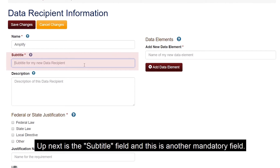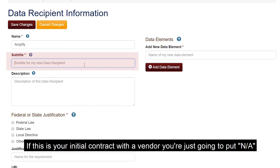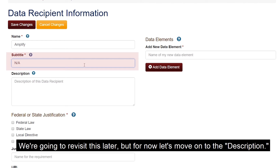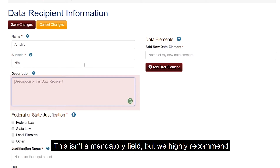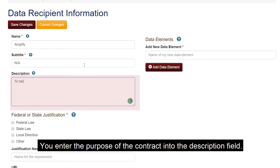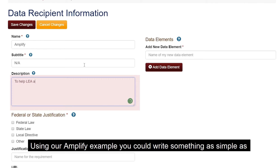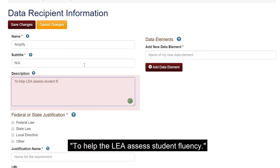Up next is the subtitle field, and this is another mandatory field. If this is your initial contract with the vendor, you're just going to put NA. We're going to revisit this a little later, but for now let's move on to the description. This isn't a mandatory field, but we highly recommend you enter the purpose of the contract into the description field. Using our Amplify example, you could write something as simple as: to help the LEA assess student fluency.